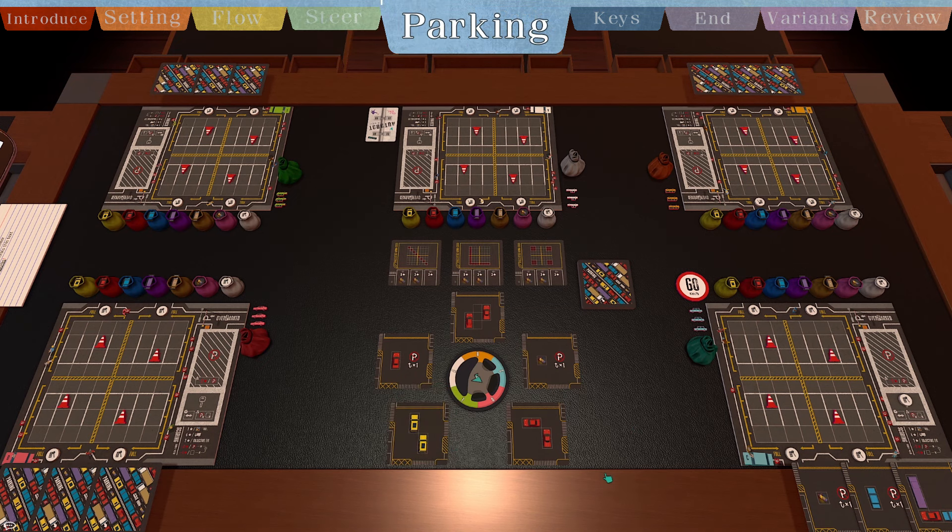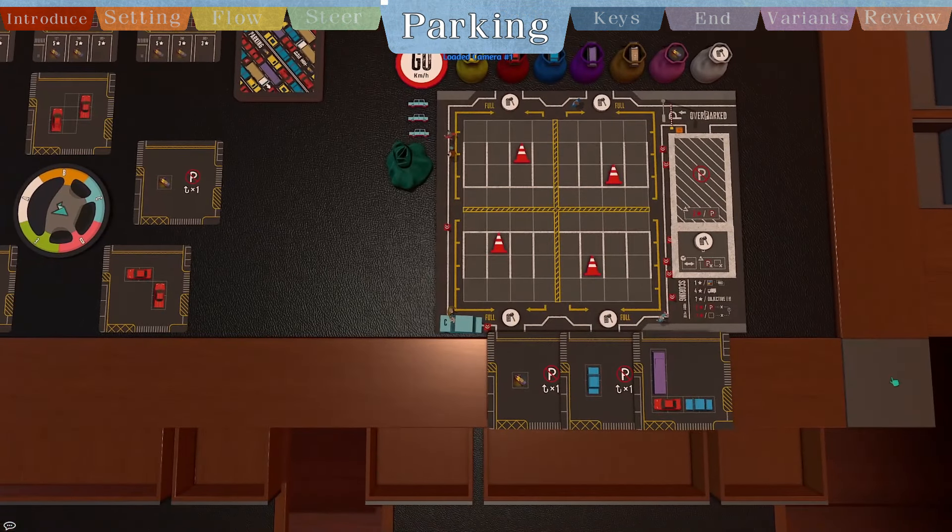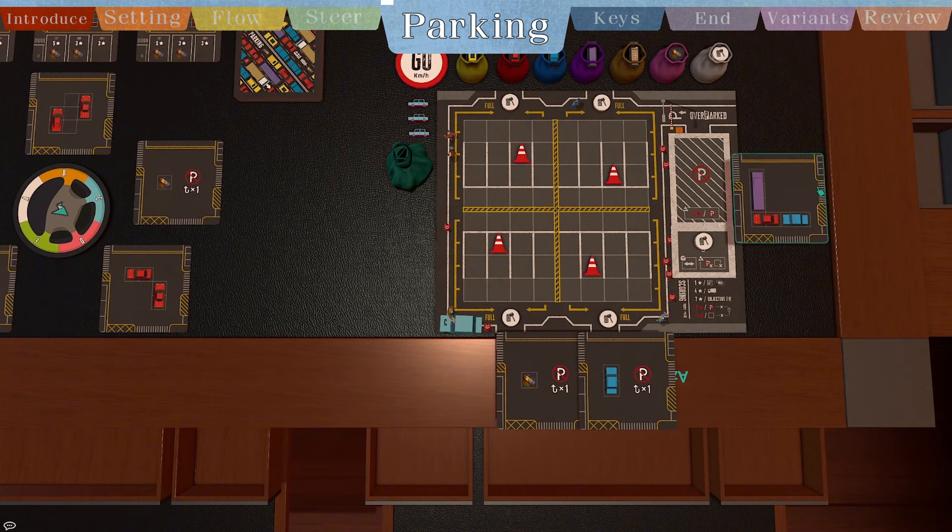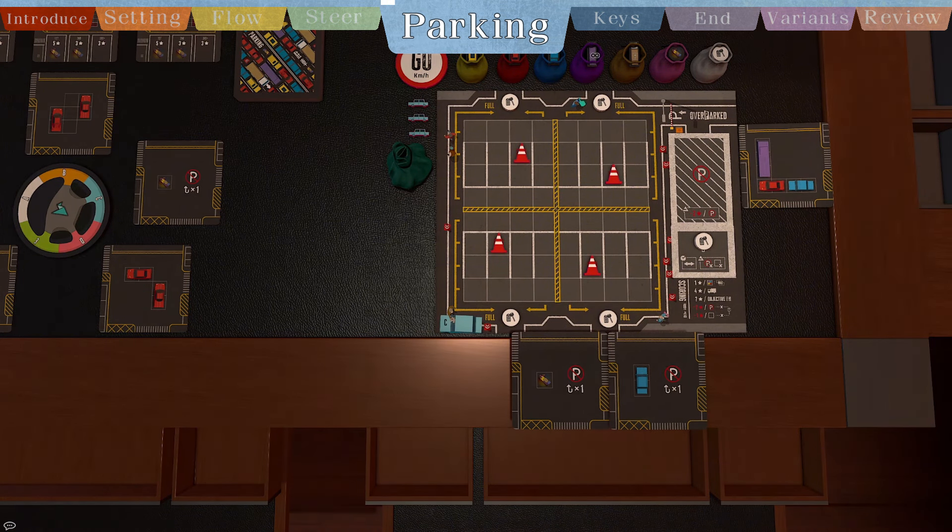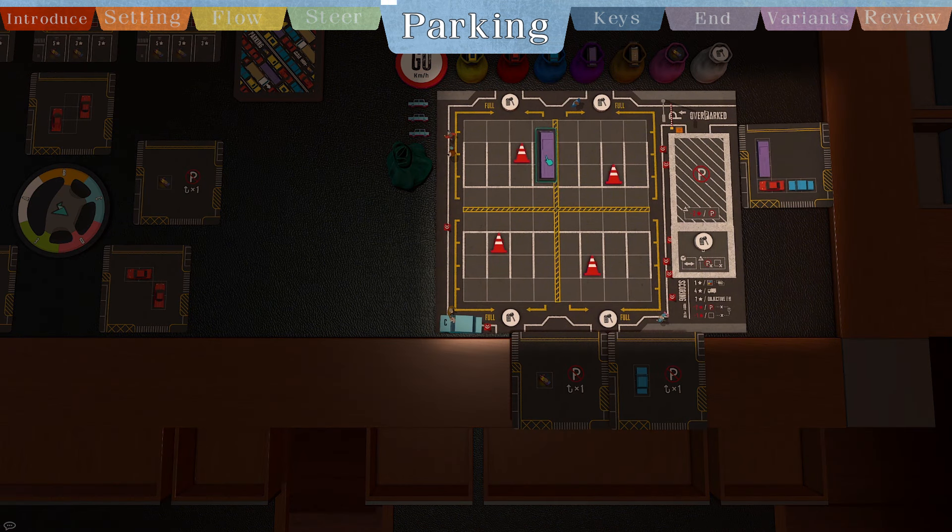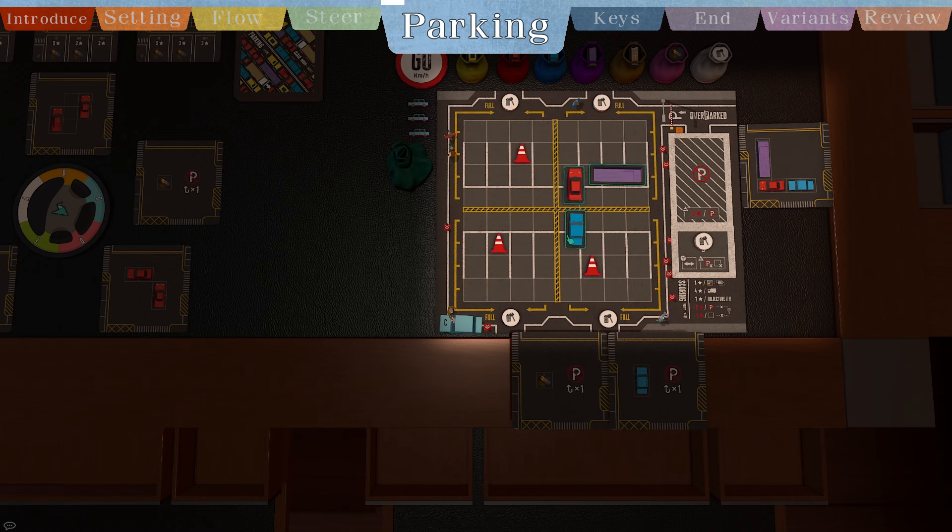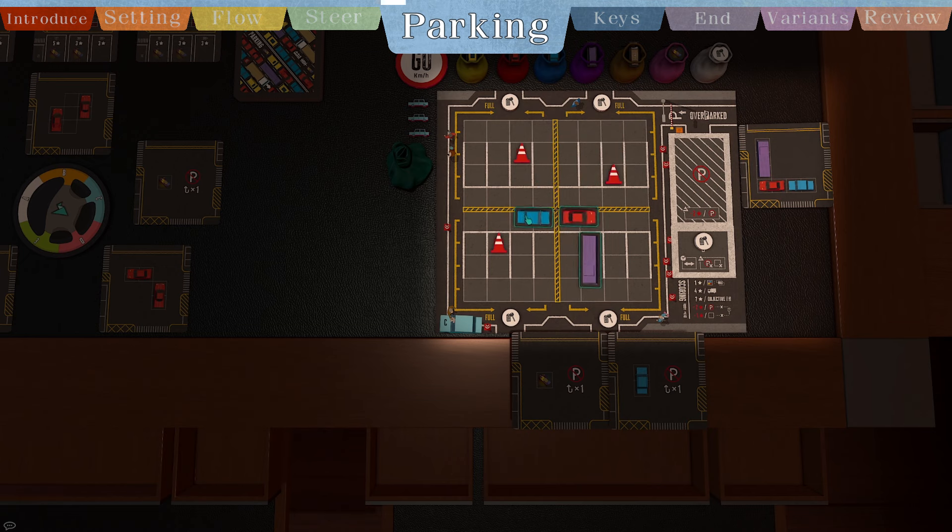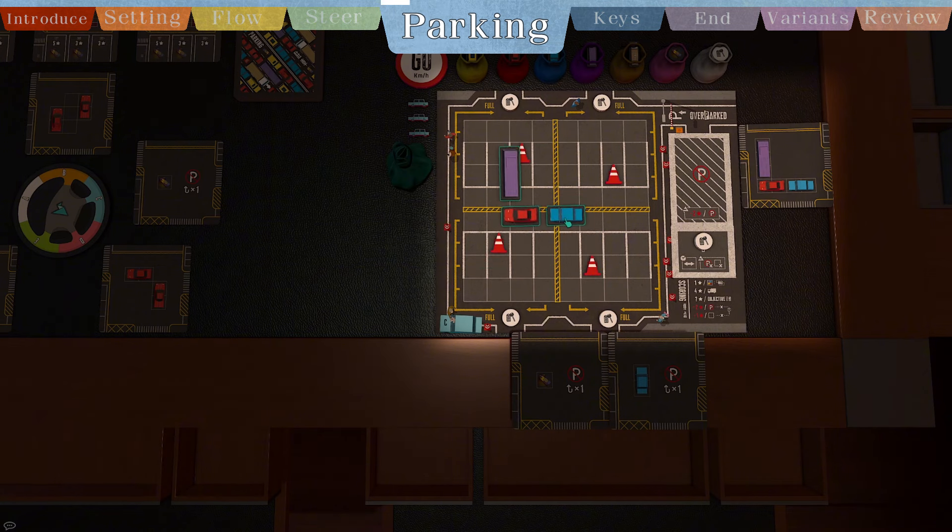In the parking phase, all players can act simultaneously. Each player must choose one from their three parking cards, then place the vehicle in their parking zone according to the card's instructions. When placing, you can rotate the pattern freely, just keep the relative position, but can't mirror.